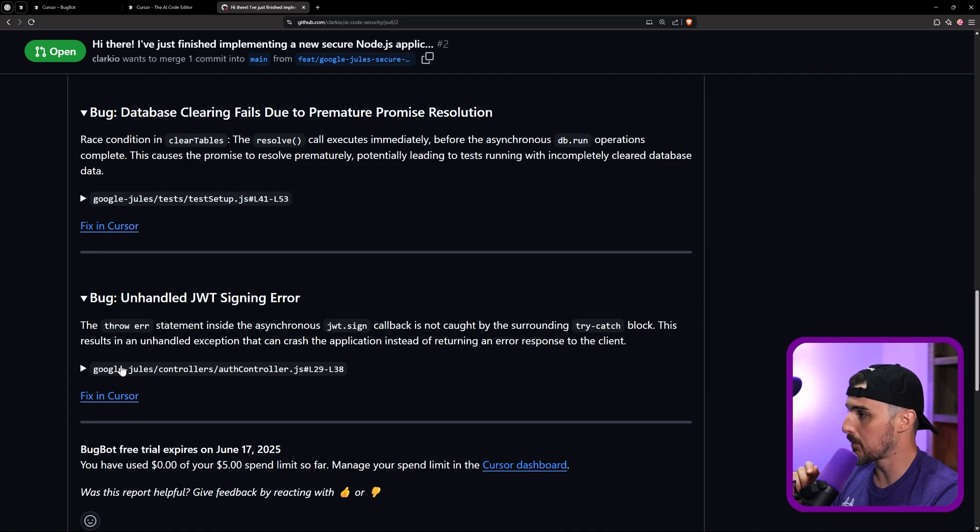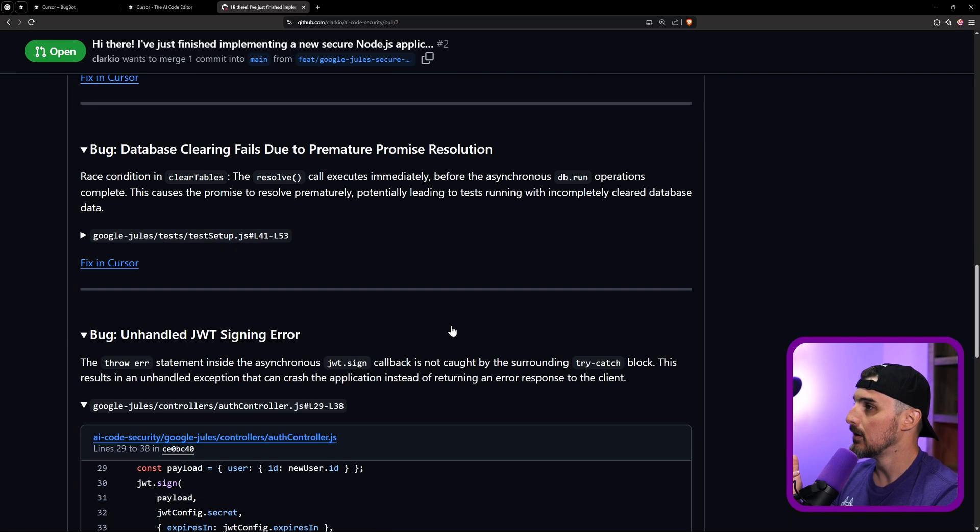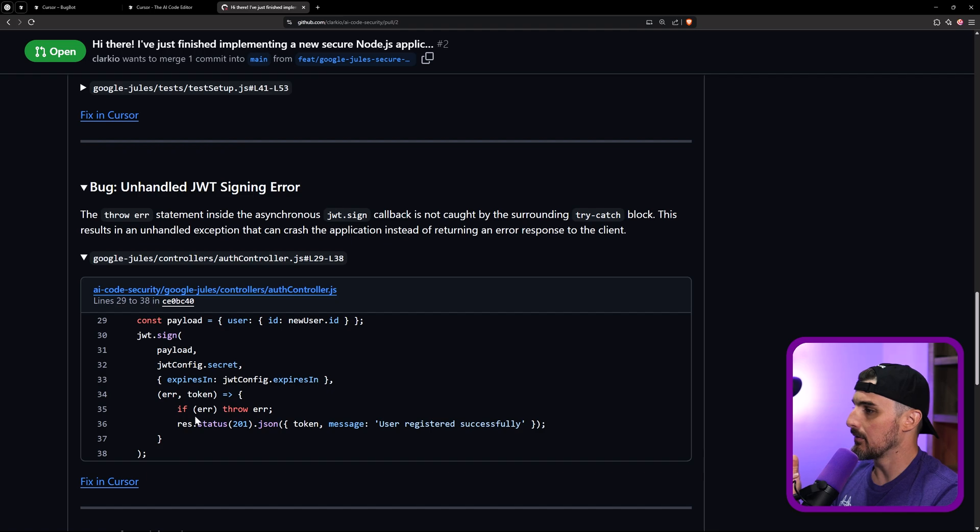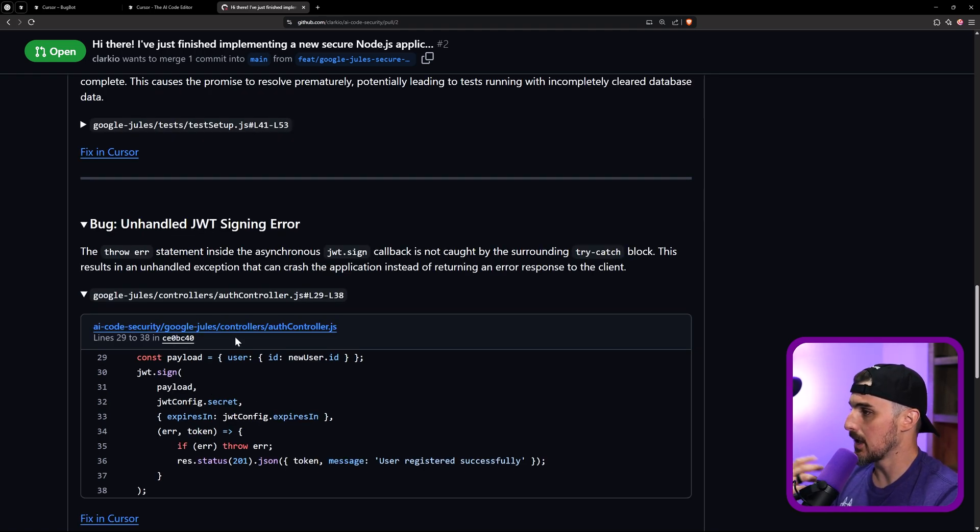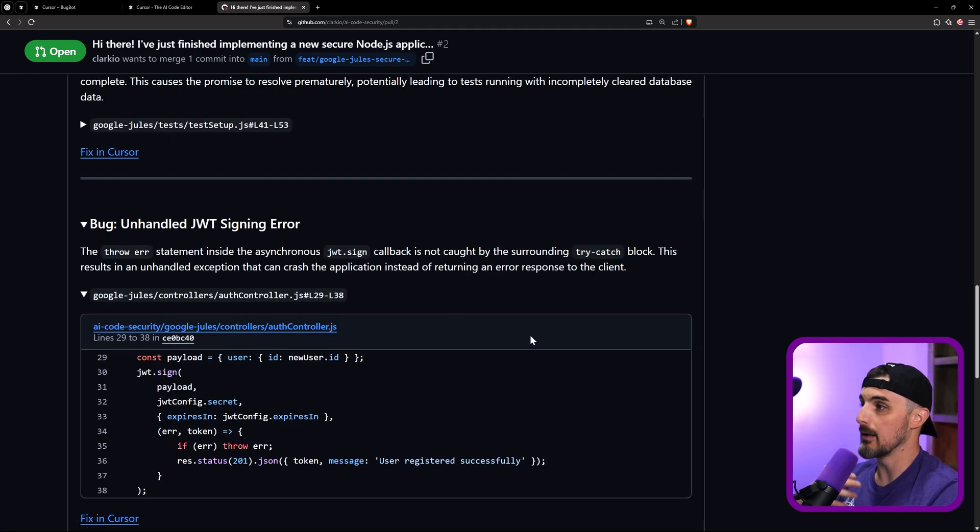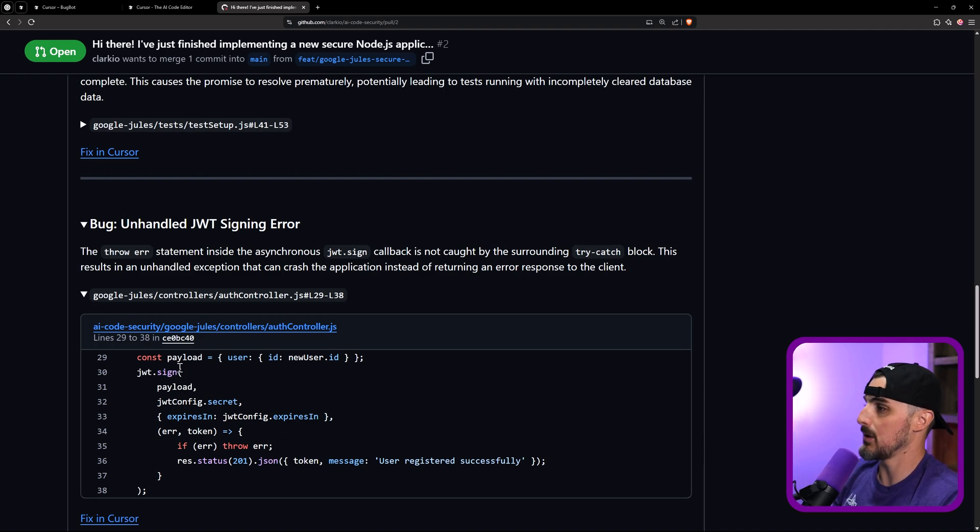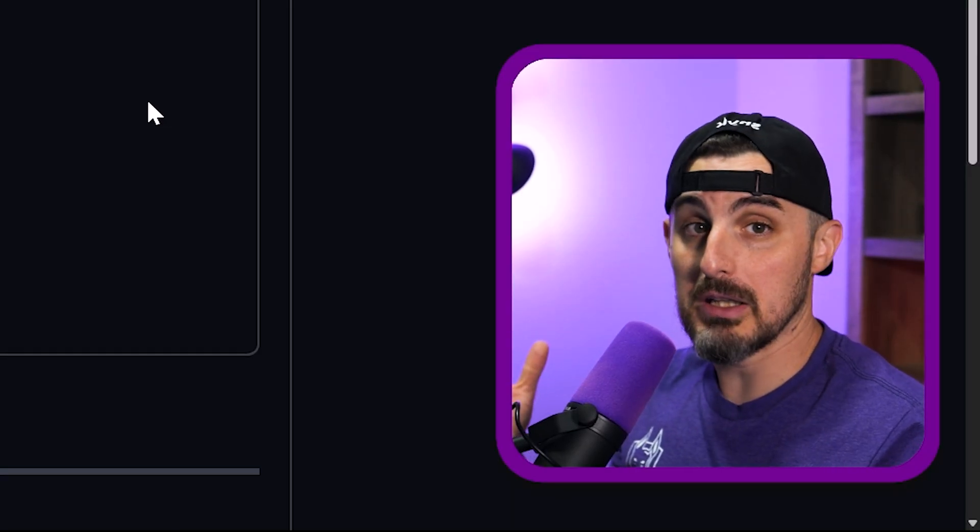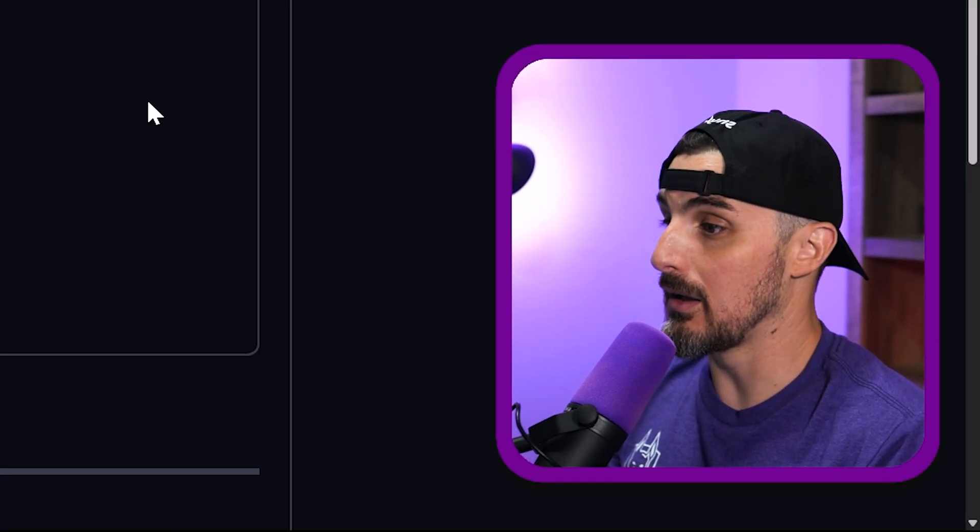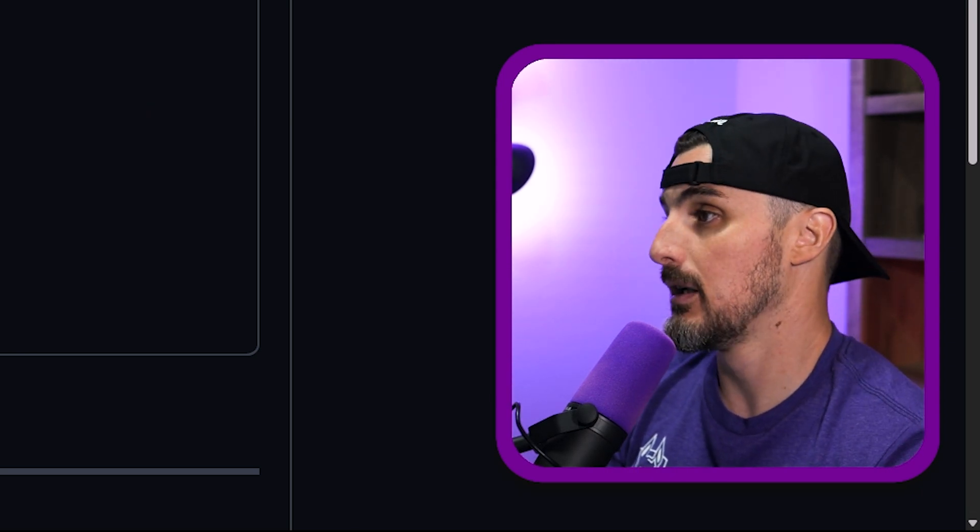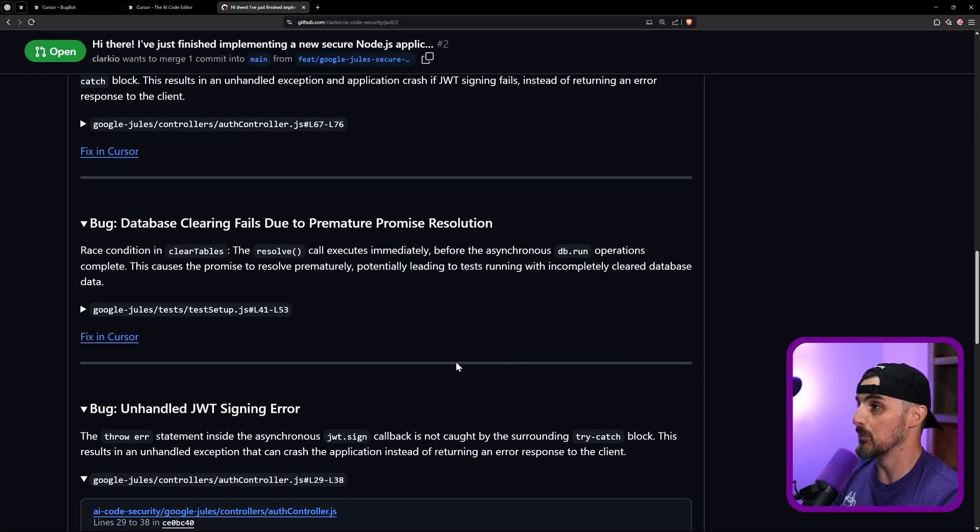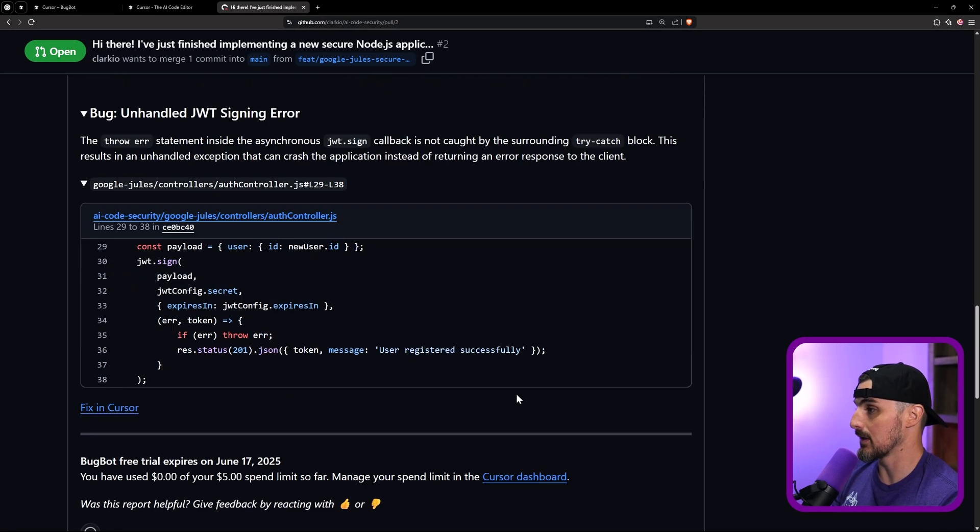And then the last one is that unhandled JWT signing error. So the throw error statement inside the asynchronous chain. So basically just like the first one, we have a throw error. That's not actually caught in a try catch. And this is more of a production kind of bug that can potentially come up if there's an issue when the JWT sign function happens here. So really interesting, really relevant results coming from cursor's bug bot that's available up on GitHub in these pull requests like this.